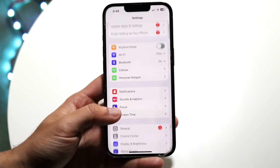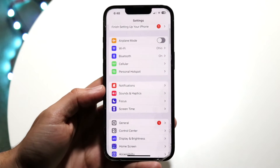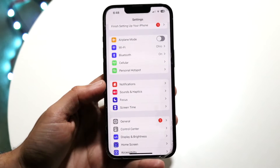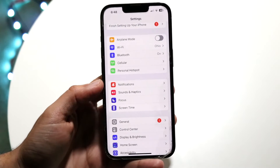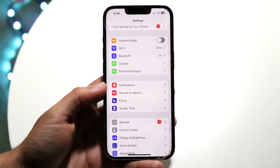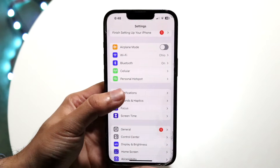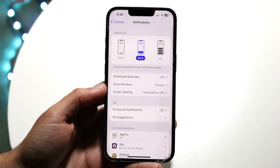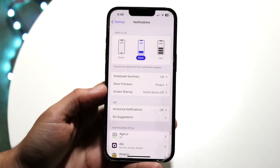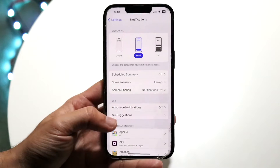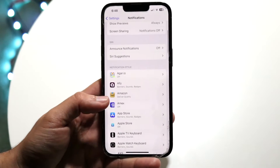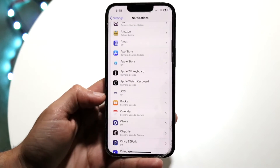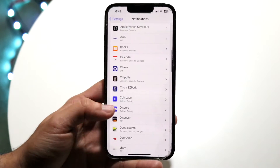To start off, you want to make your way over to your iPhone Settings and scroll into Notifications, which is right here. Go ahead and tap into Notifications, and then on the next page you want to find the application that you want to change your notification sounds for.